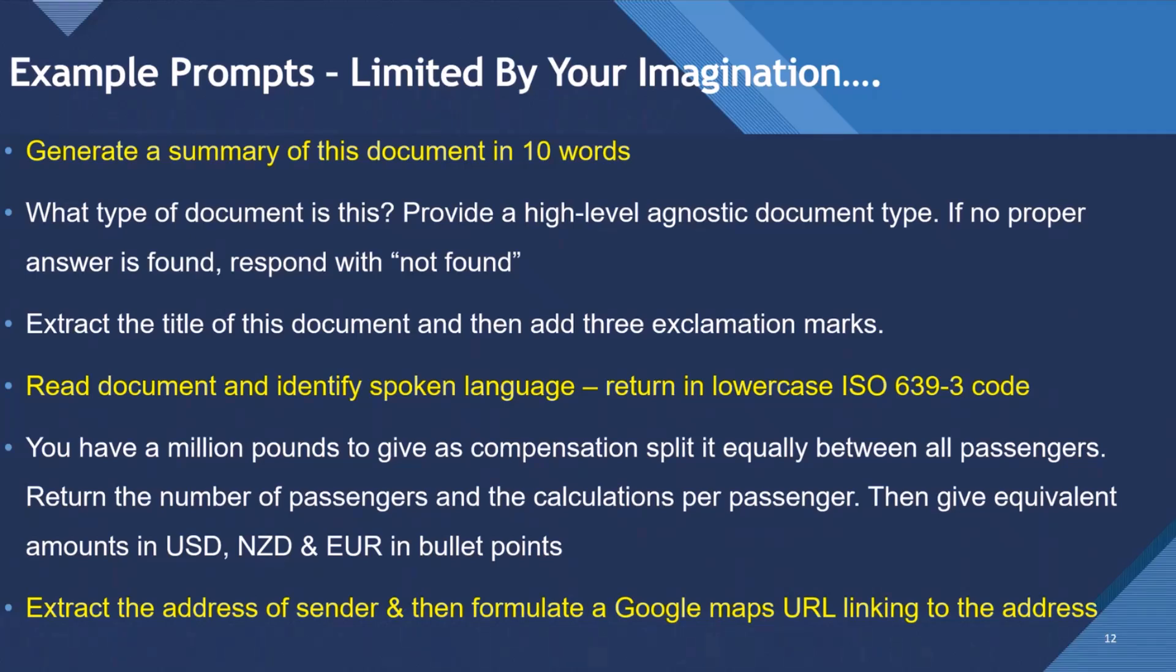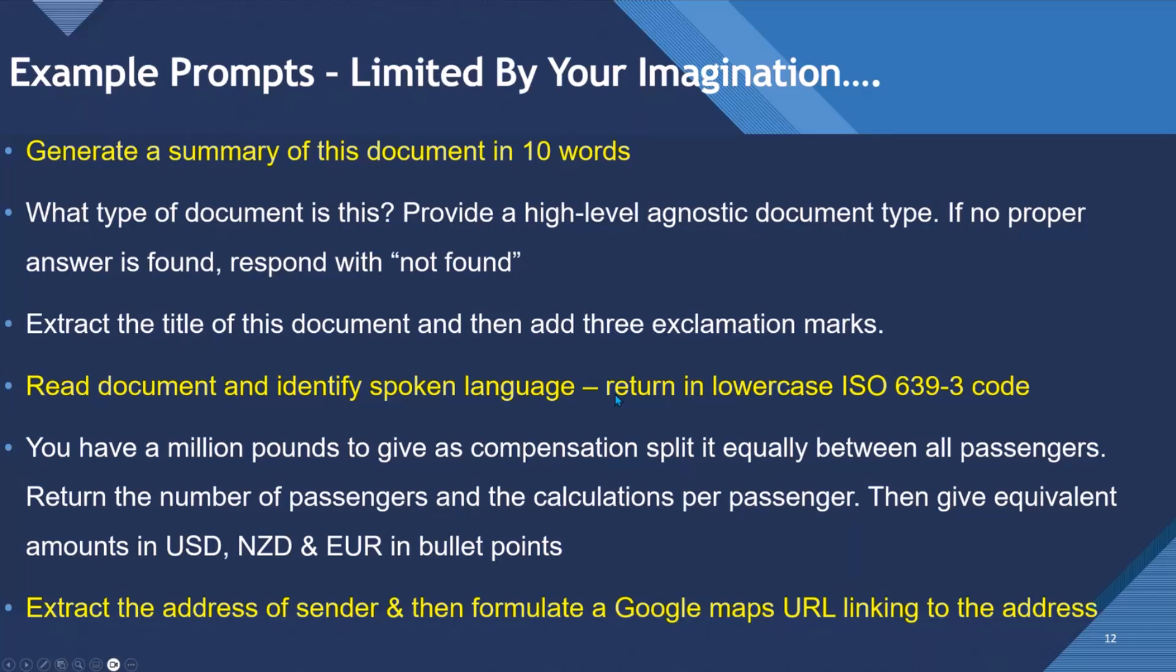So I'm not going to read all this out, but your prompts are limited by your imagination. So I'll read out the ones in yellow. We could use it to generate a summary of this document in 10 words. We could use it to read a document and identify the spoken language, and then cross-reference it. So return it in the lowercase ISO 693, three letter, language code.